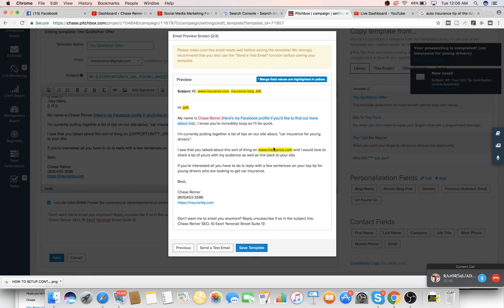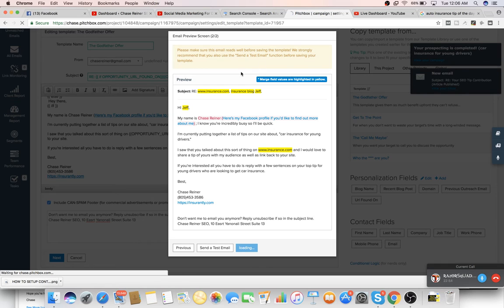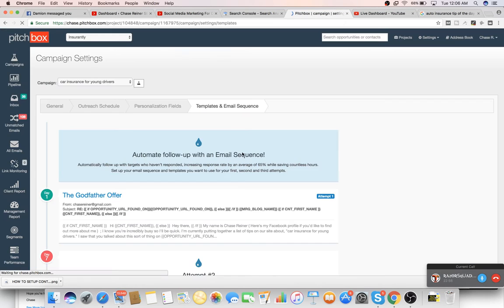So it says, hi, Jeff. My name is Chase Reiner. Here's my Facebook profile, yada, yada, boom, boom. So the thing you have to do is just press save template and you're good to go. So I don't really need your help with this stuff, Damien, I'm just showing you guys how it works. The thing that I do need help with is this part. So if we go back to the campaign,